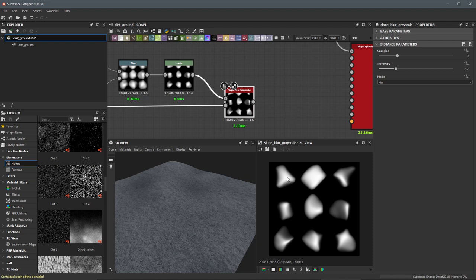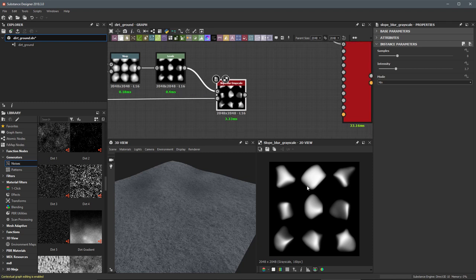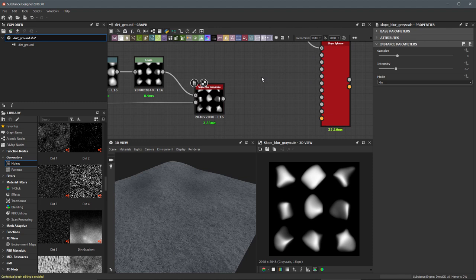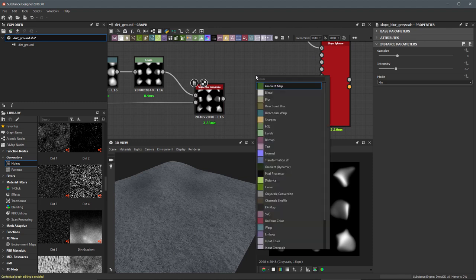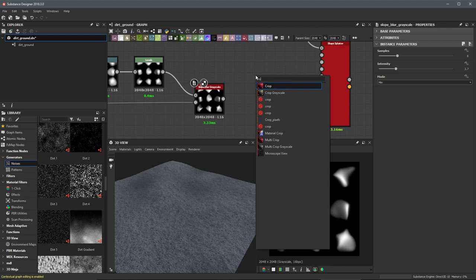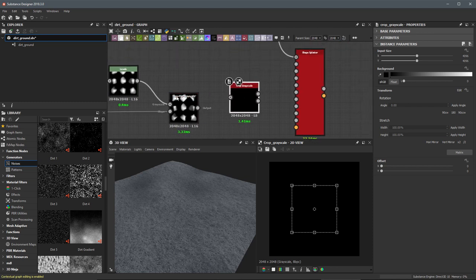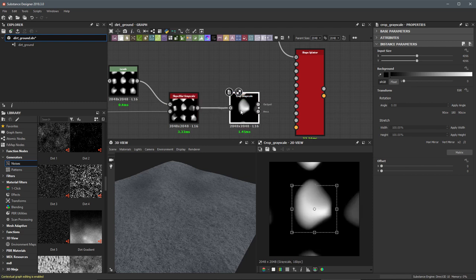Going back to our slope blur, the output looks pretty much like a texture sheet — we have nine different patterns to choose from. I need to select individual patterns from this to feed into the shape splatter, and we can do that easily with a crop node. Hit the spacebar, search for 'crop', and here we have the crop grayscale. Left click to create an instance of it.